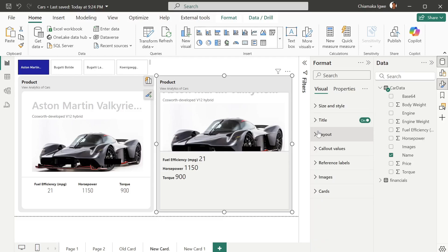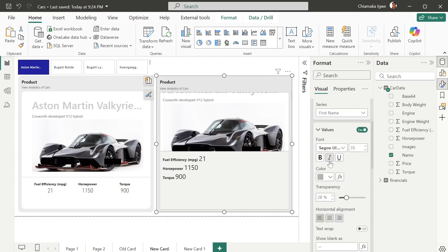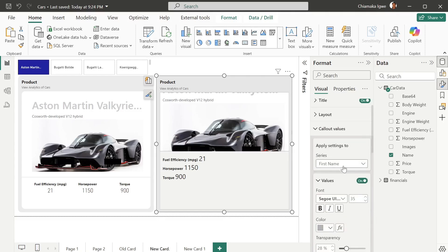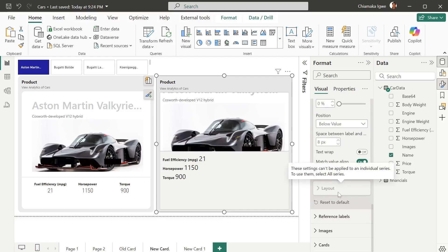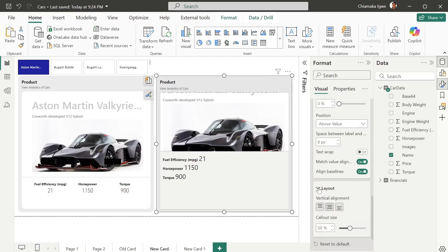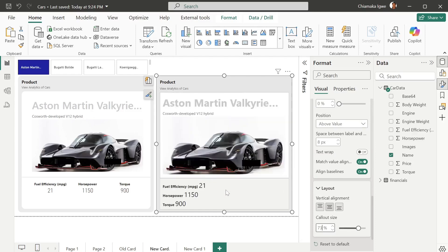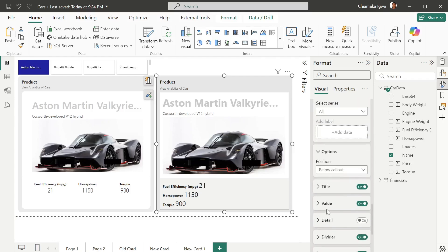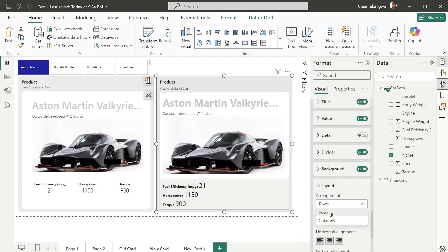Now we're going to work on the layout. Select all under color values — if you don't select all, the layout will be grayed out; select all to enable it. Increase the color size from 7 to 3. Next, for the reference label, change the orientation from rows to columns.